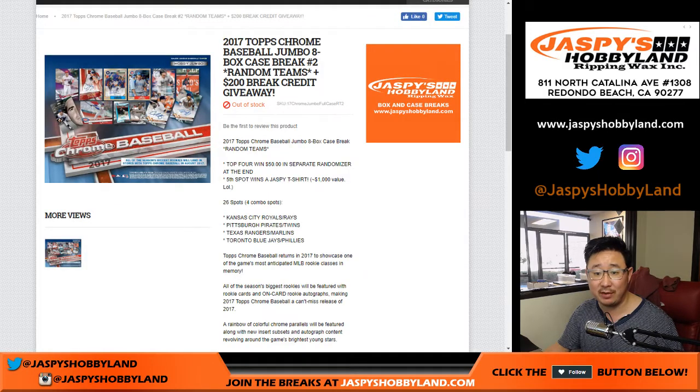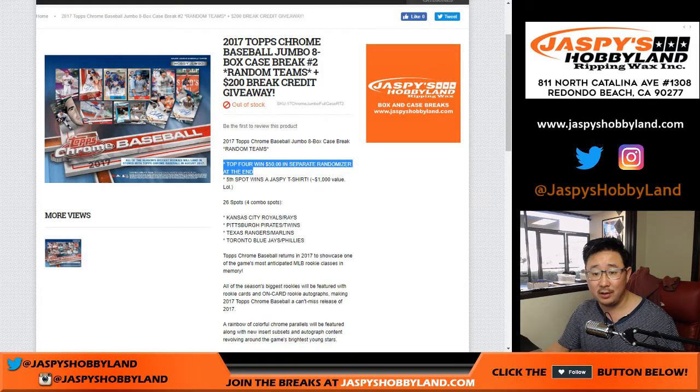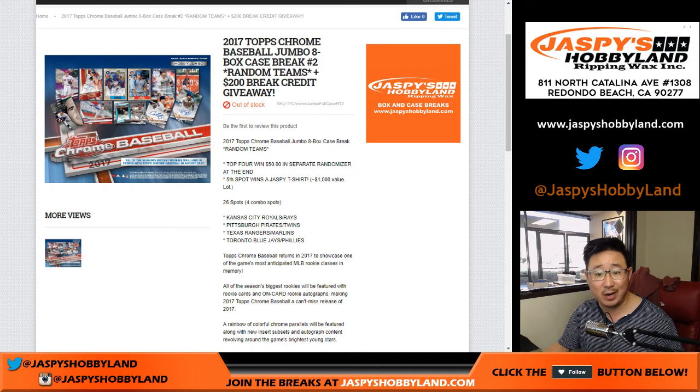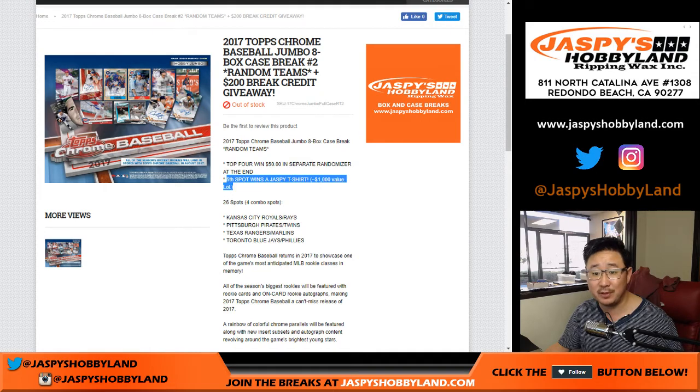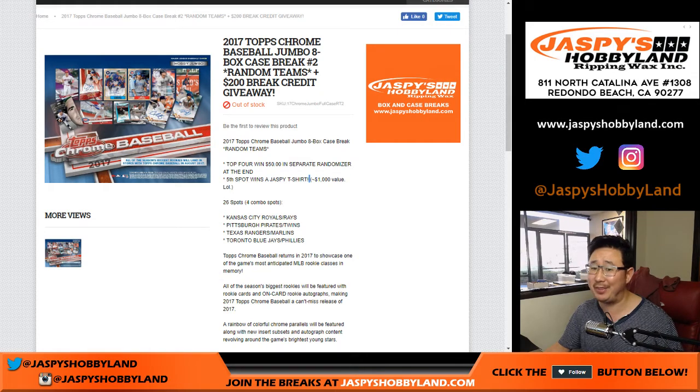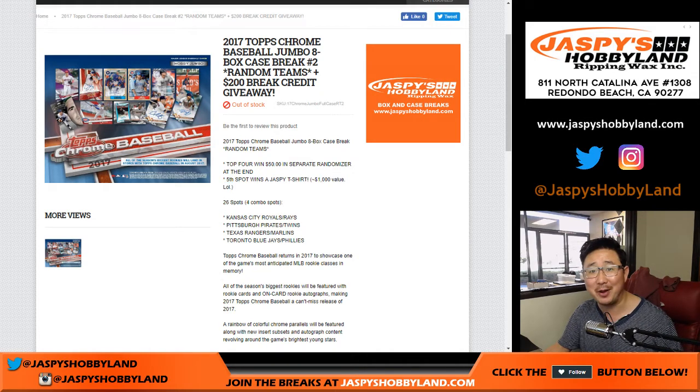Now remember, we also at the end of the break, top four people can win $50 break credit and fifth person, a Jaspy's t-shirt, probably $1,000 value right there. Big ballers only.